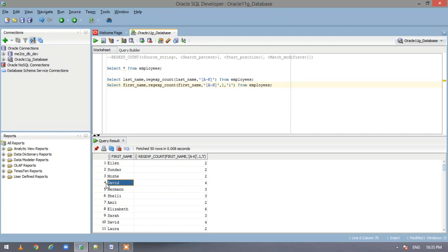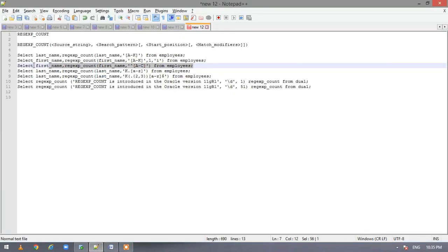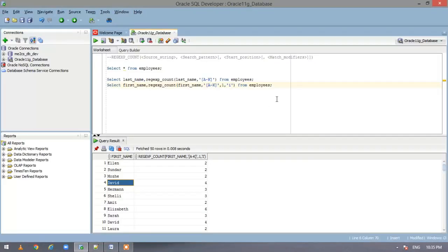Now come to this one. So here we have D, A, I and D. So we got four. Now let us execute the third statement.